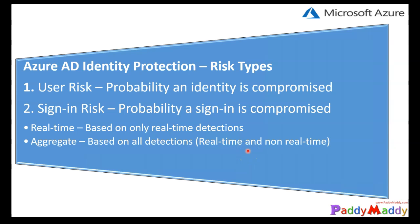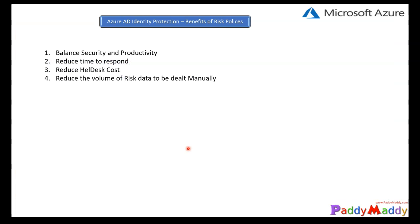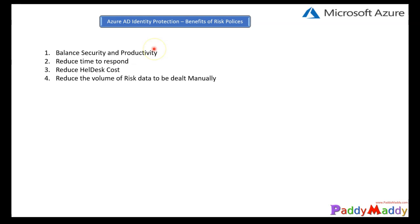Looking at the benefits of the risk policies: the first one would be the balance of security and productivity. Not all sign-ins are challenged with multi-factor authentication, because we want to ensure that security is balanced along with productivity. If we keep challenging users for MFA constantly, that itself gets compromised in terms of user experience.